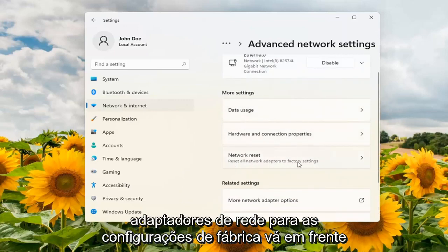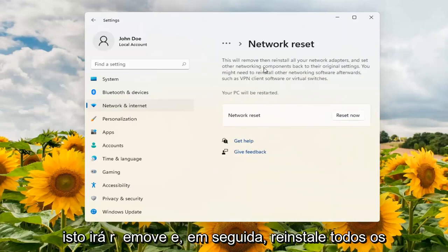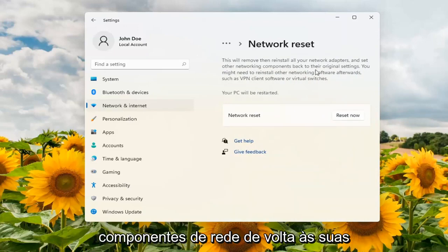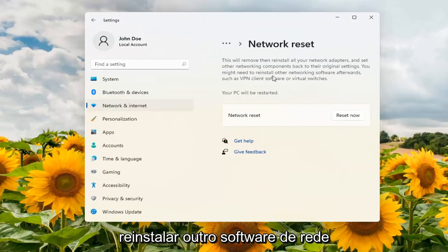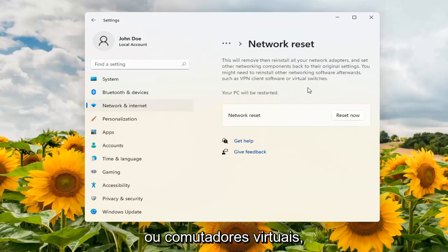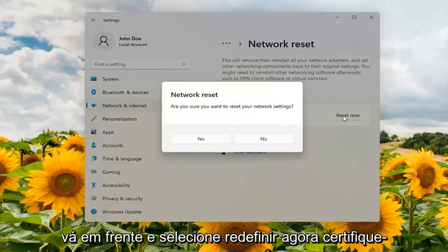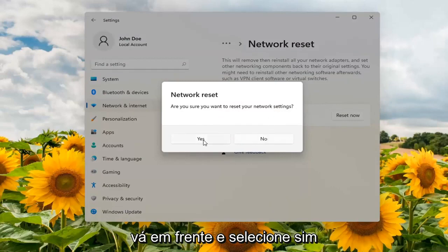Reset all network adapters to factory settings — go ahead and open that up. This will remove and then reinstall all of your network adapters and set other networking components back to their original settings. You might need to reinstall other networking software afterwards such as VPN client software or virtual switches. Go ahead and select Reset Now. Make sure you want to reset your network settings and go ahead and select Yes.